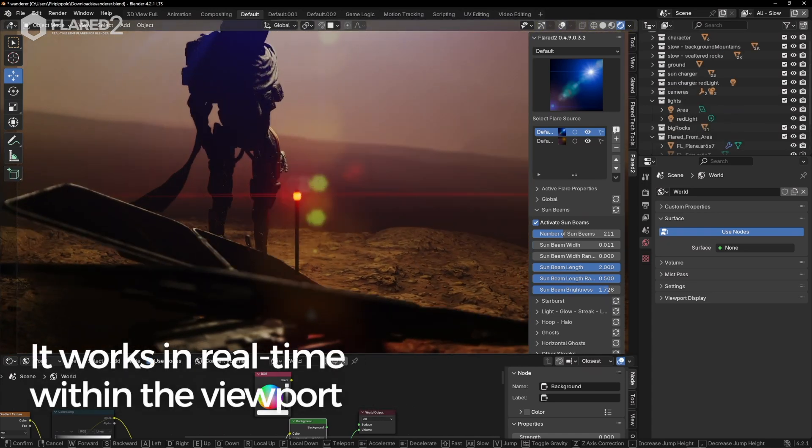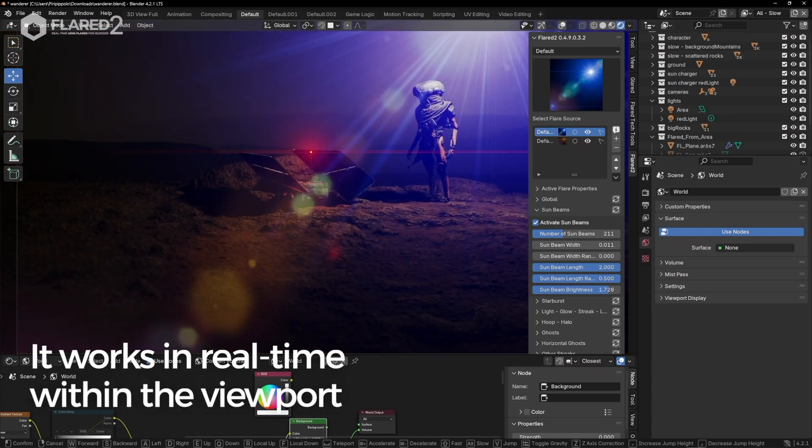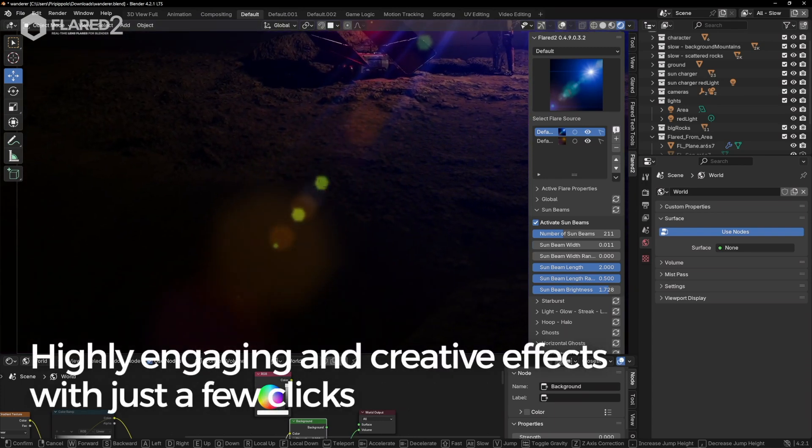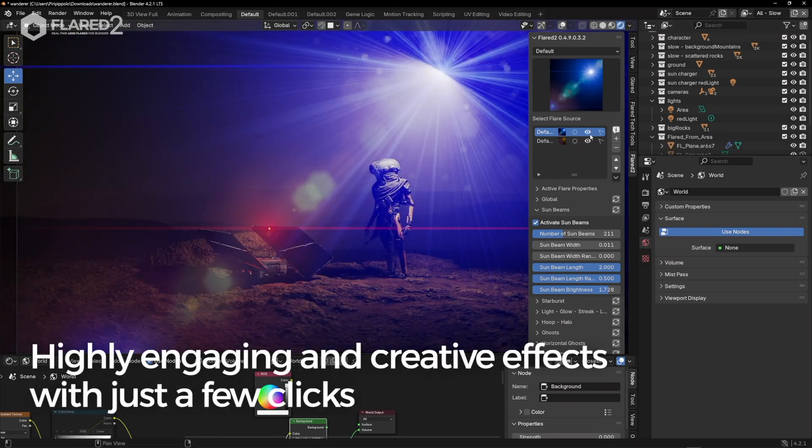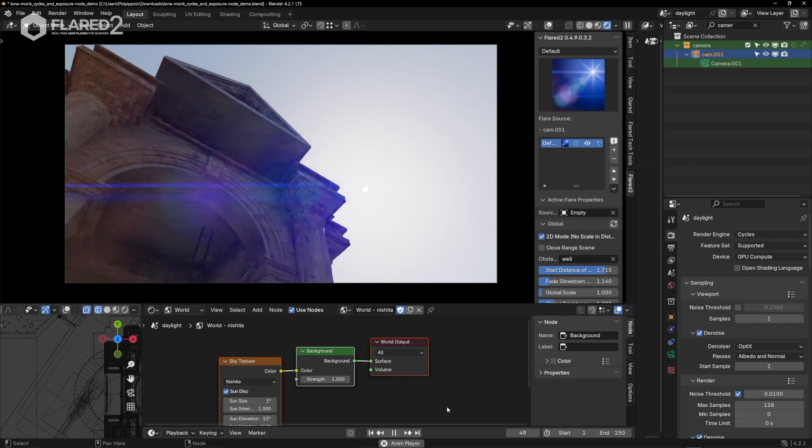It works in real-time within the viewport, allowing you to create highly engaging and creative effects with just a few clicks, adding depth and emotion to any scene or animation.